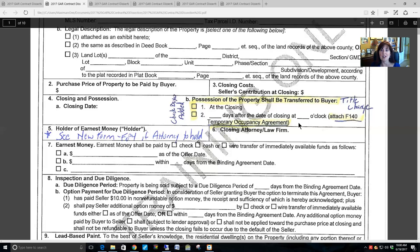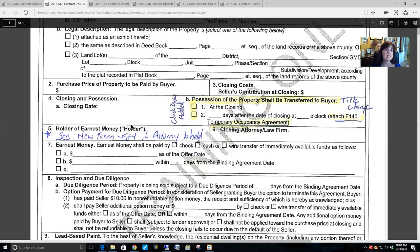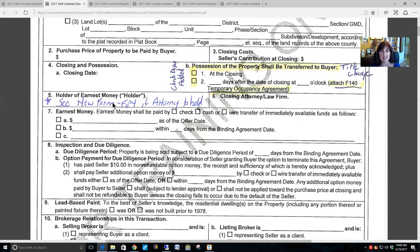The temporary occupancy agreement outlines the rights, responsibilities, and consequences of the buyer and the seller without invoking the Georgia landlord-tenant laws. Ideally, you want a vacant property at closing — you want the seller to have already moved out so the buyer can move in — so that none of those potential issues arise.